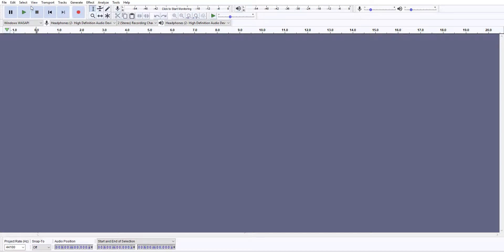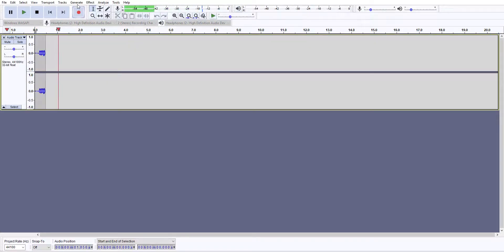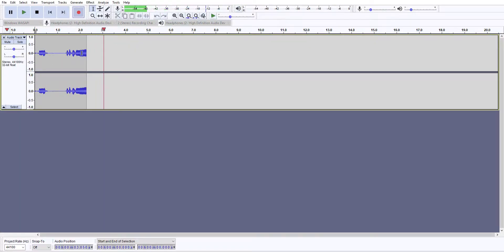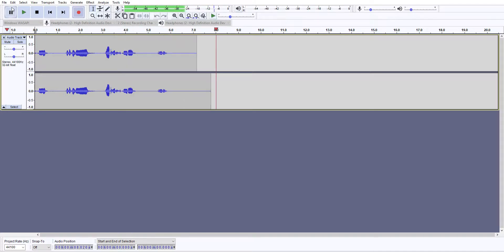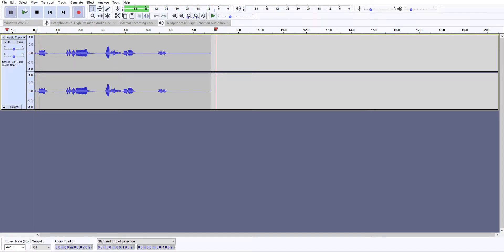And then what you're going to want to do is click record. You can see my noise is recording. I'll pause it and go back and play it.